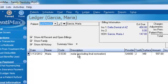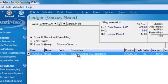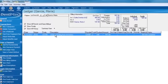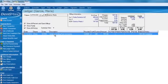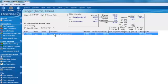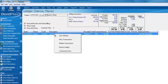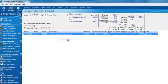And then from here you can delete, add, edit procedure codes for your patient. You can either right click to add a new transaction or on the left hand side of your screen you can click on new transaction. So we'll go ahead and select new transaction.